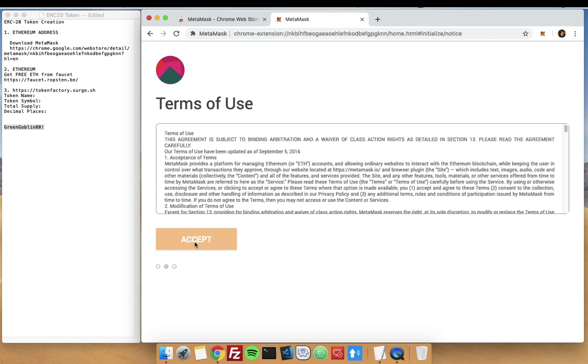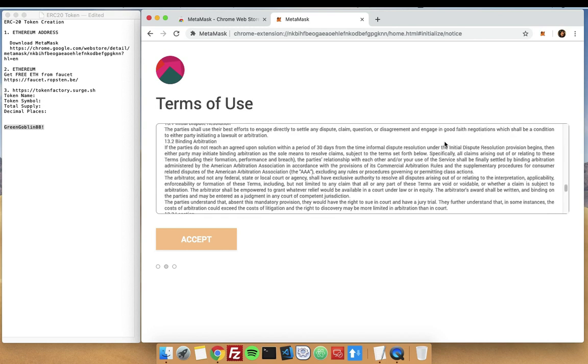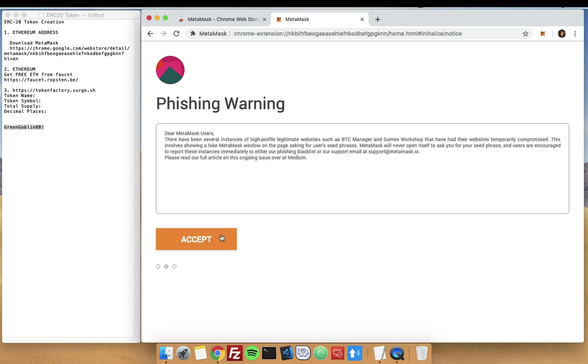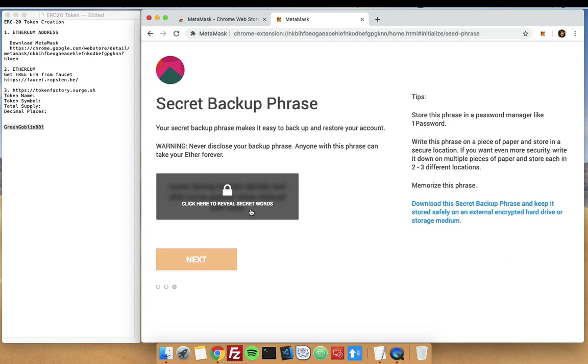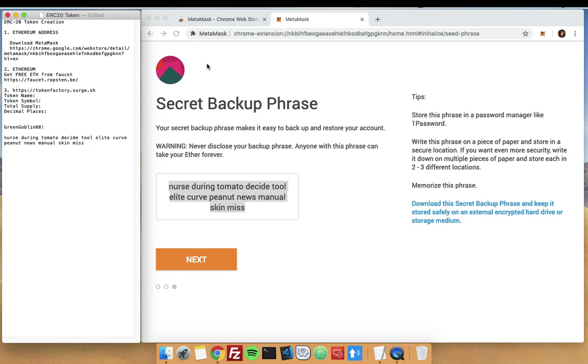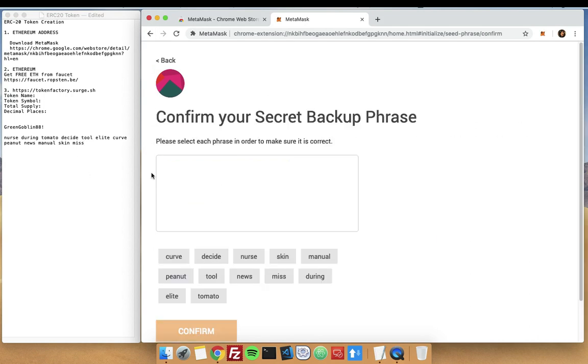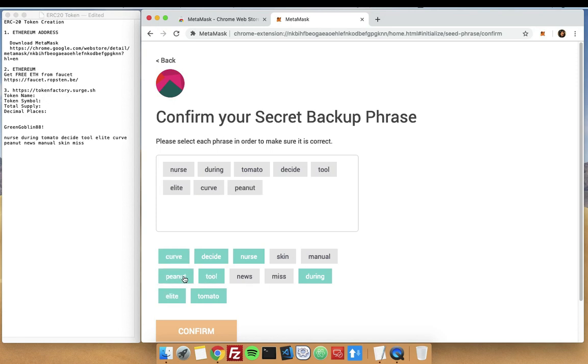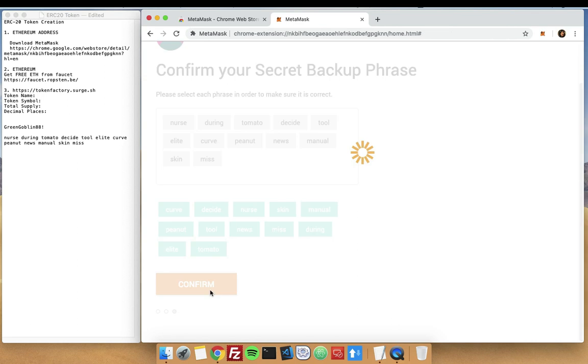You need to accept the terms of use and copy these ones for the backup phrase so we can still access the wallet later. Using the one that you copied, put them back: nurse, during, using, tomato, decide, tool, elite, curve, peanut, news, manual, skin, and miss. Then confirm.